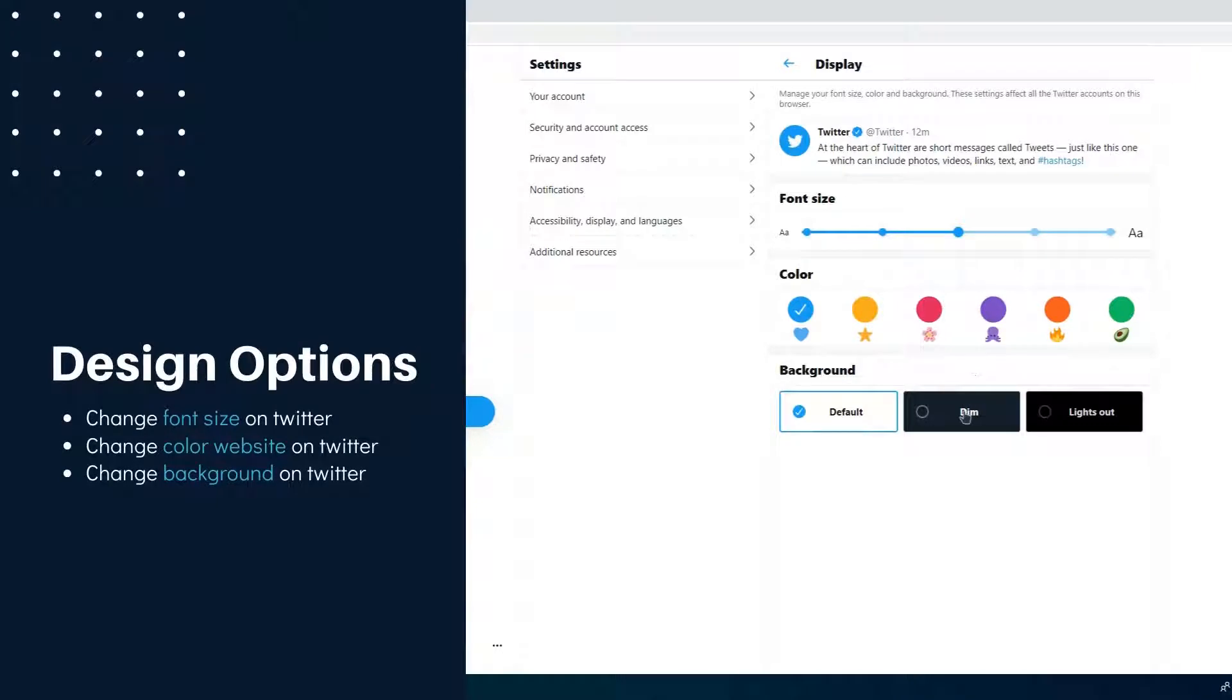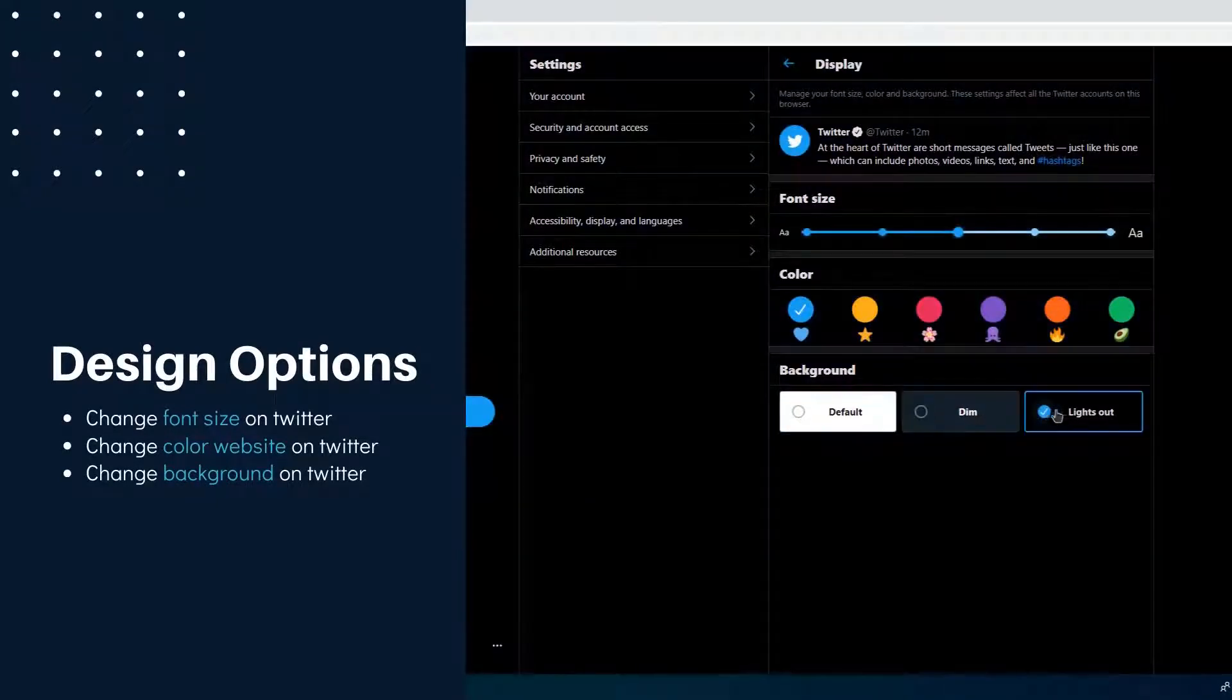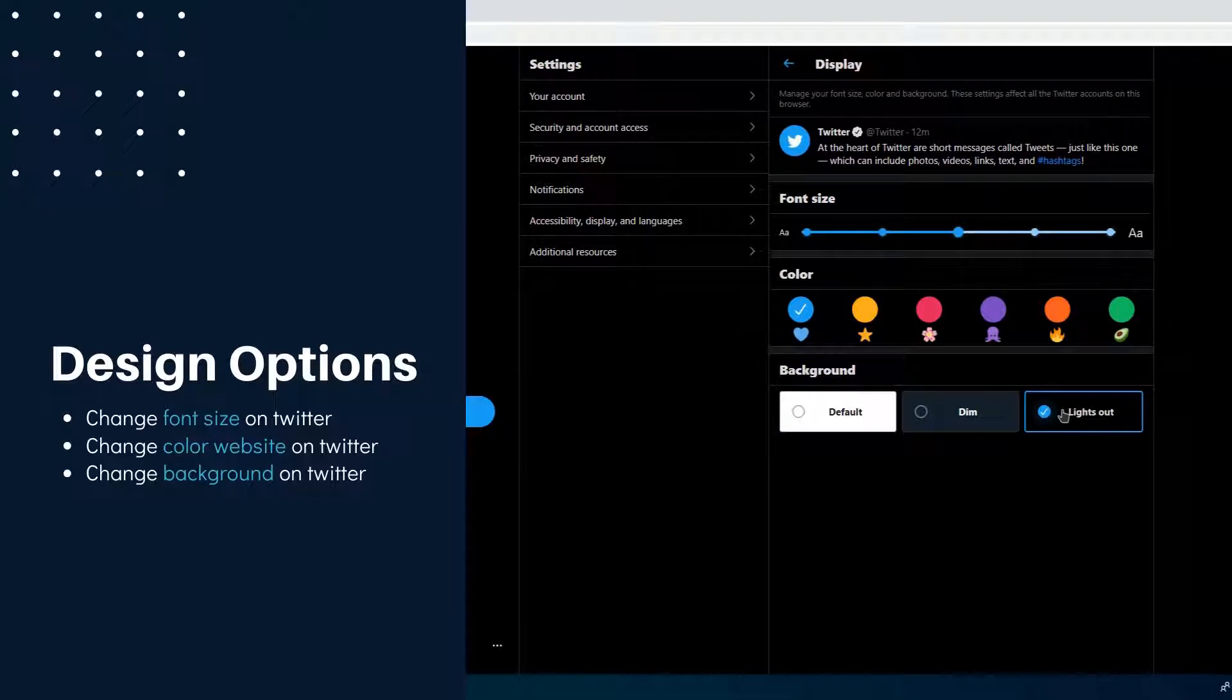In the personalization options, you can change the background, the colors of the elements, and the size of the font.